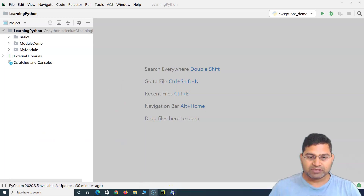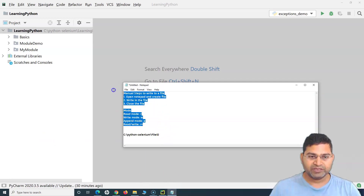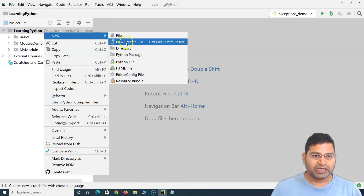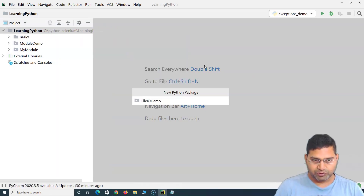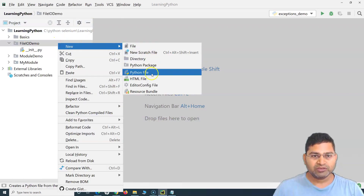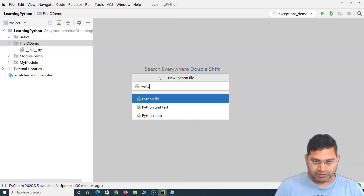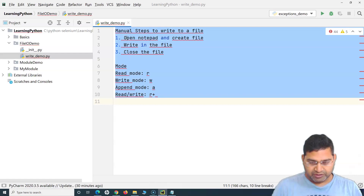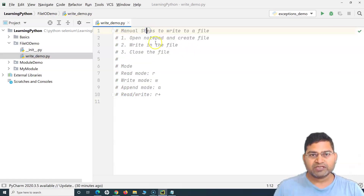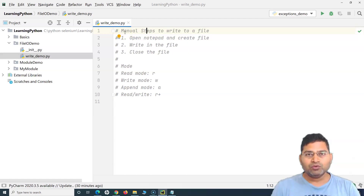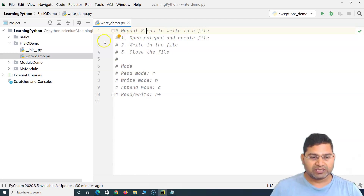So let me quickly go through the manual steps. I'll create a new package called 'file_io_demo', and in this package I'll demo all the file operations. I'll create a Python file called 'write_demo'. Now, usually whenever you are trying to write to a particular file manually, what you do — say for example — you open Notepad and type in certain data there.